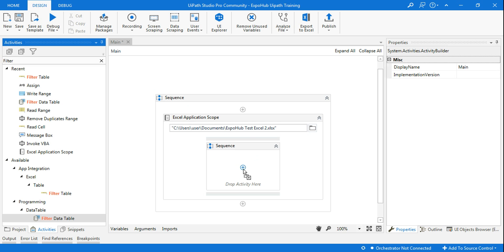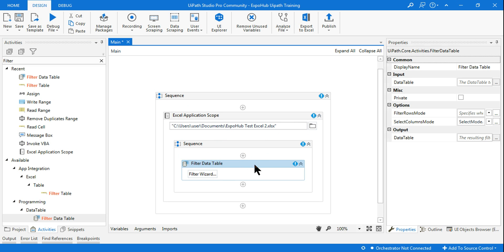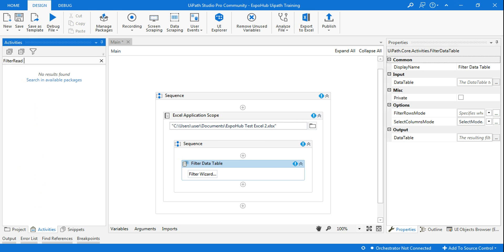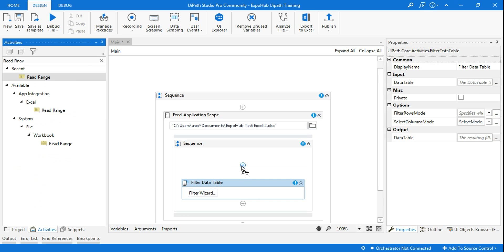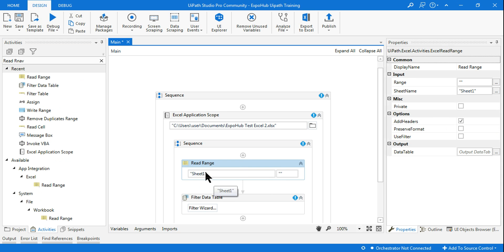Select Data Table is another method, but it is more flexible. To use Select Data Table, one thing you need is you need to read that data. So for that you have to use the Read Range activity.